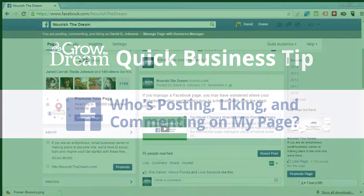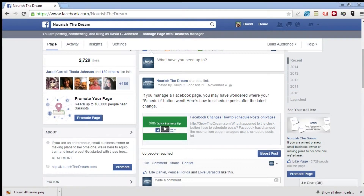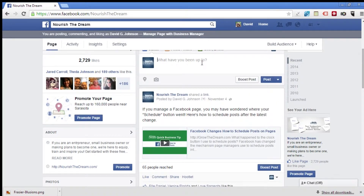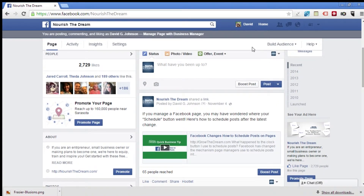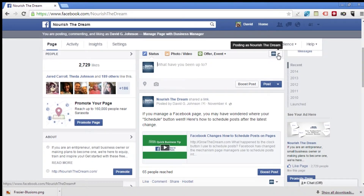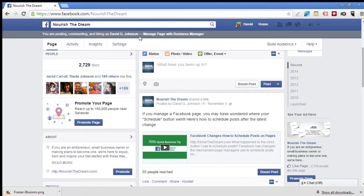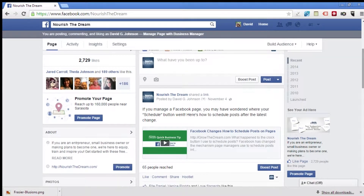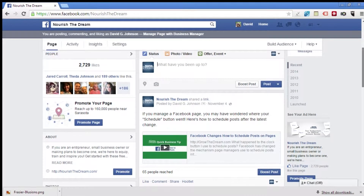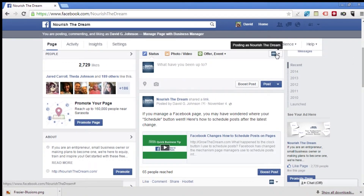Here's the setup. I'm on the Nourish the Dream page, which is one of the pages that I'm an admin for. I'm going to upload a brand new image, add some text, and create a brand new post. I'm going to show you right over here in this little button — this is the page that's going to be performing this action, not me, despite whatever it may say elsewhere on this page.